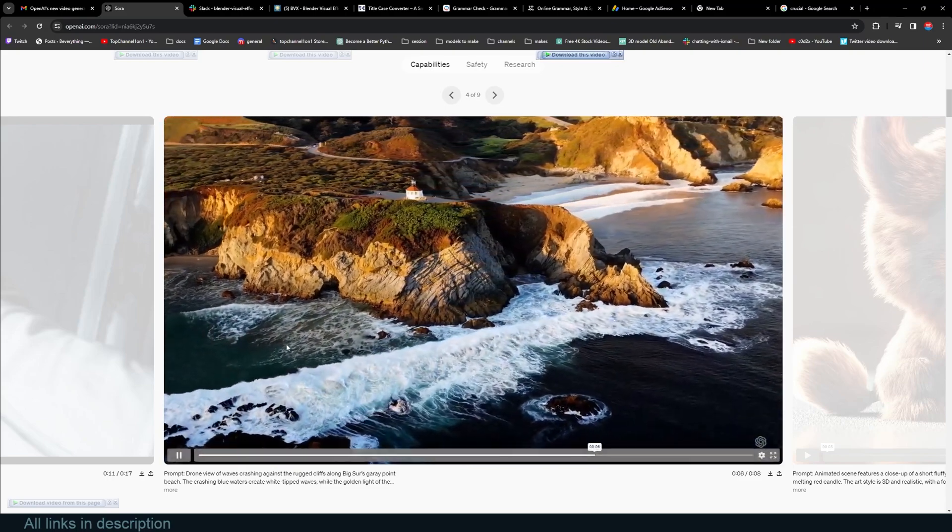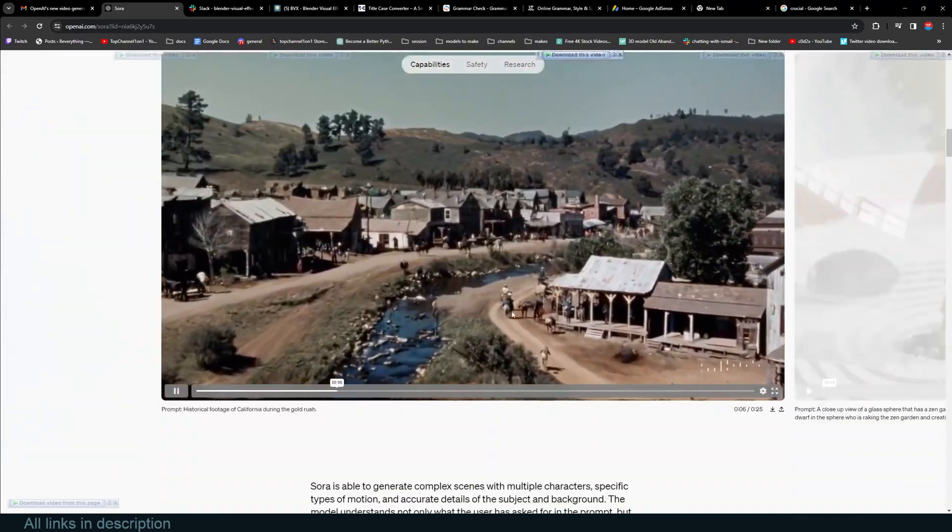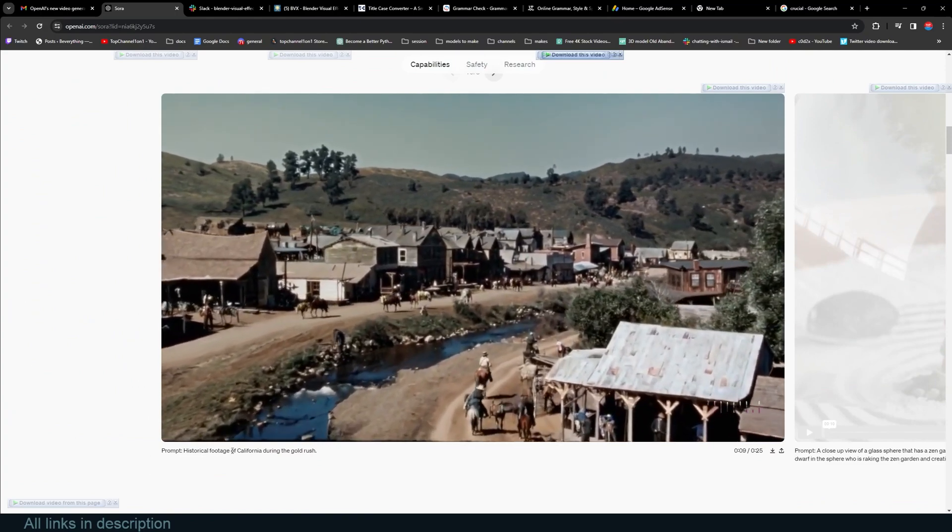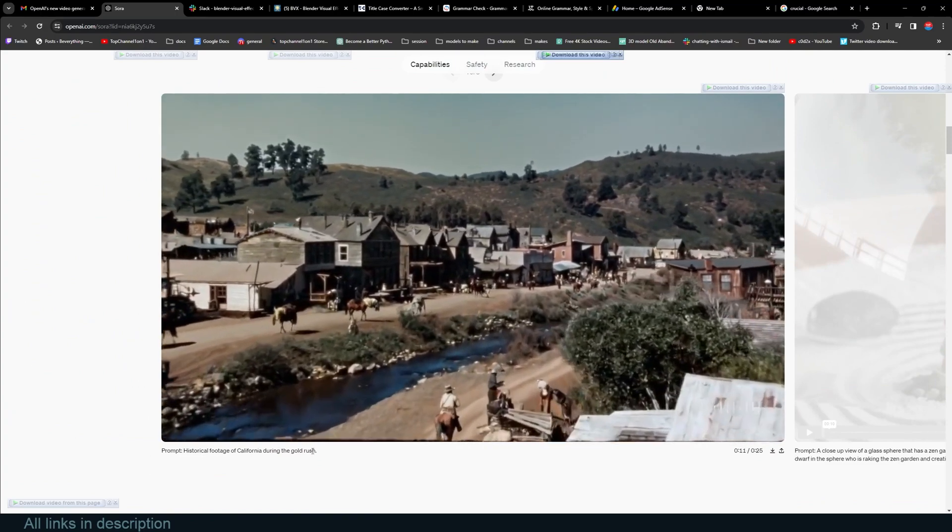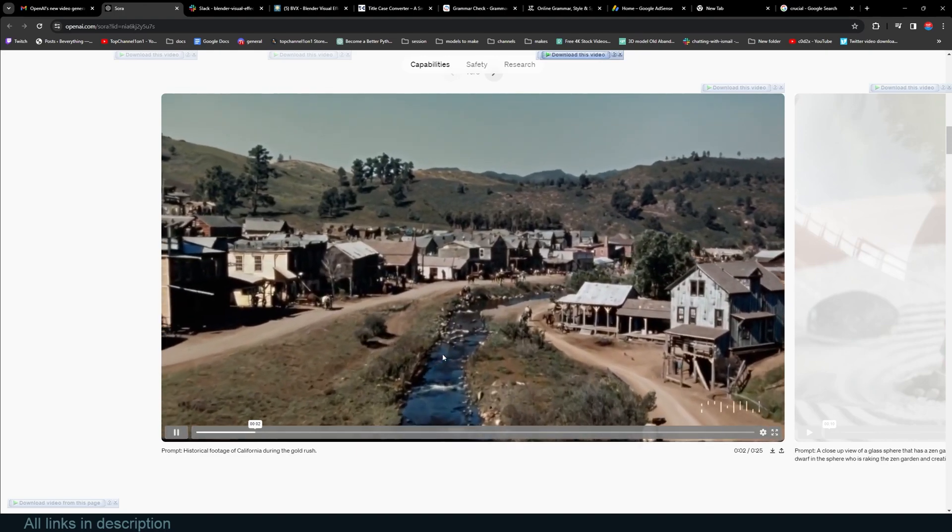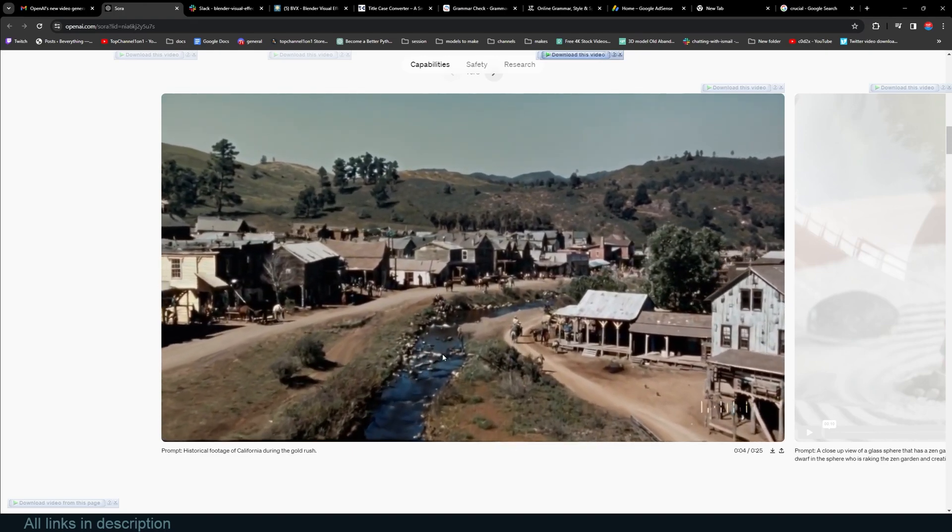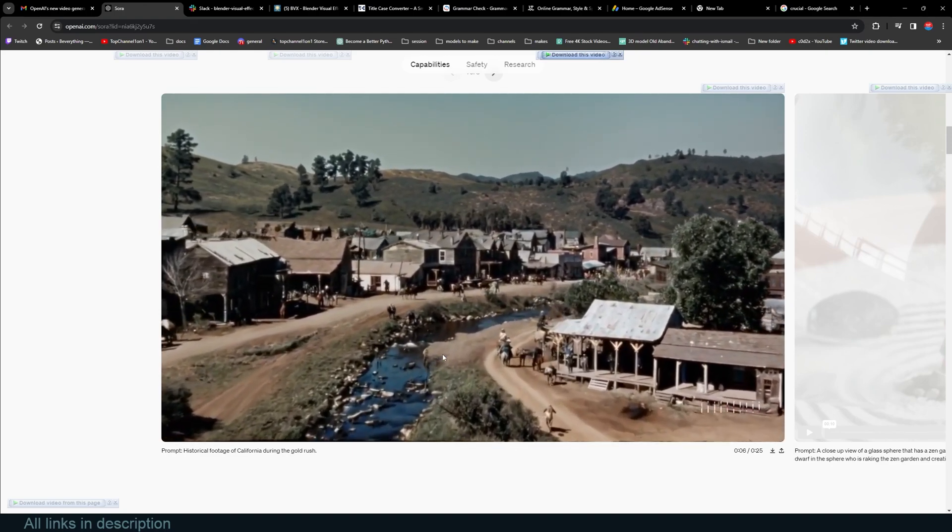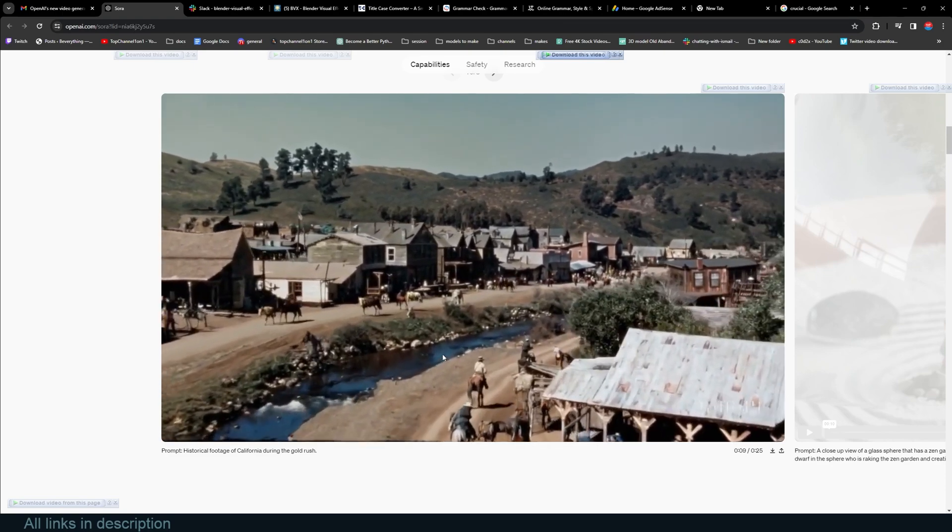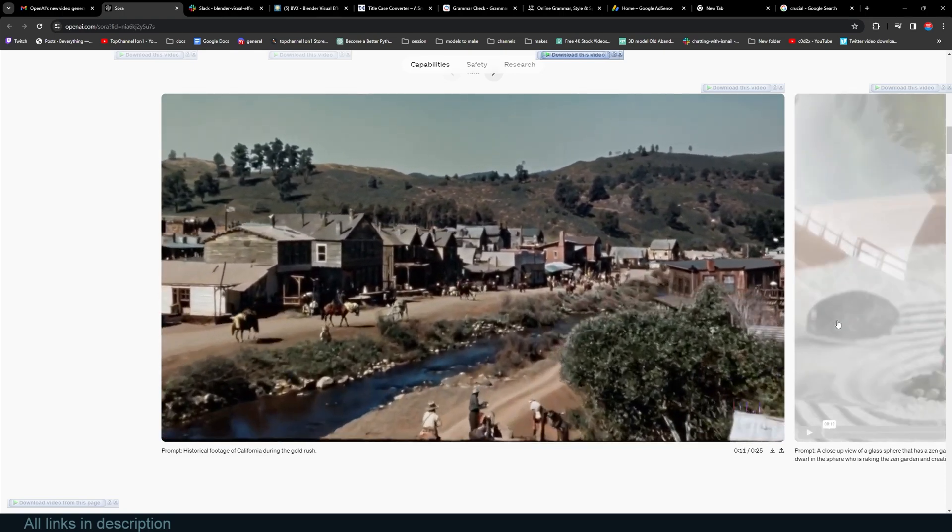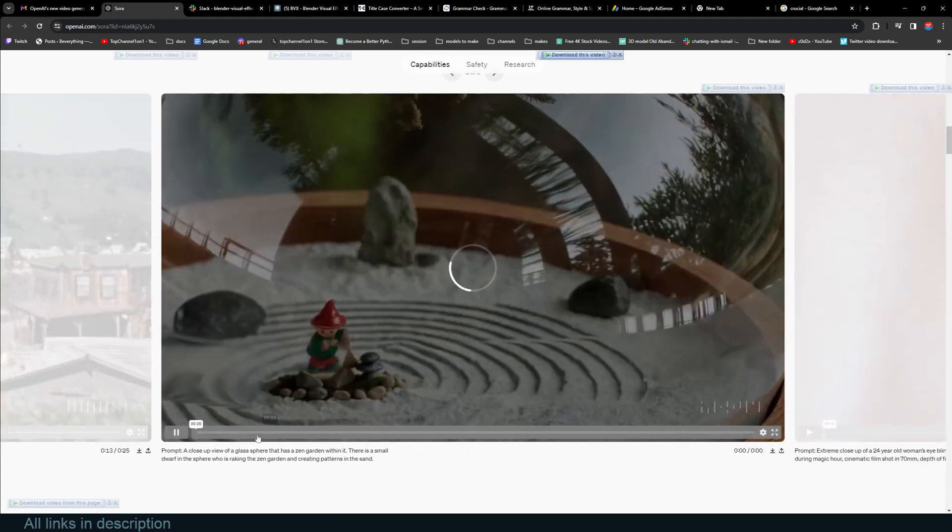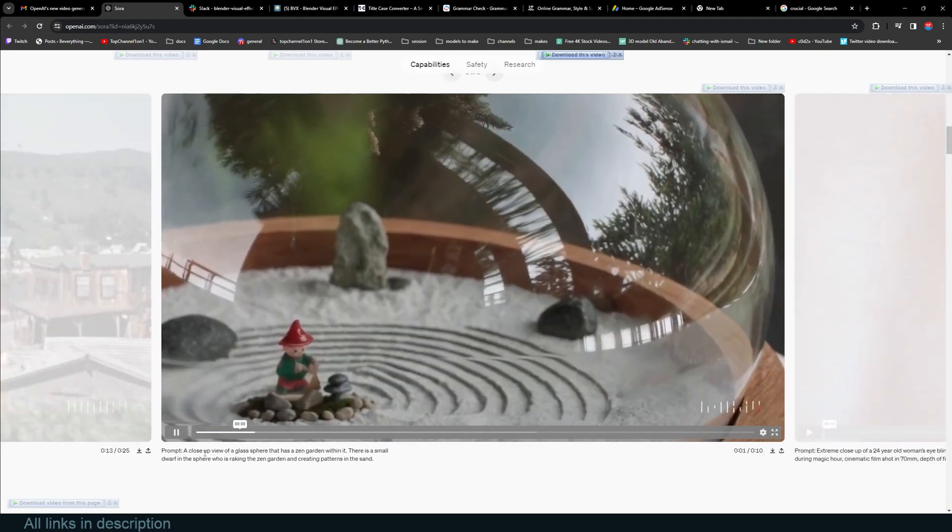There's a lot of examples. Take a look at this. The prompt is 'historic footage of California during the gold rush.' It's simply amazing. And if you don't think this is good enough, you just have to give it a few months and you will be impressed as well. I'm already impressed, and maybe your standards are higher than mine.